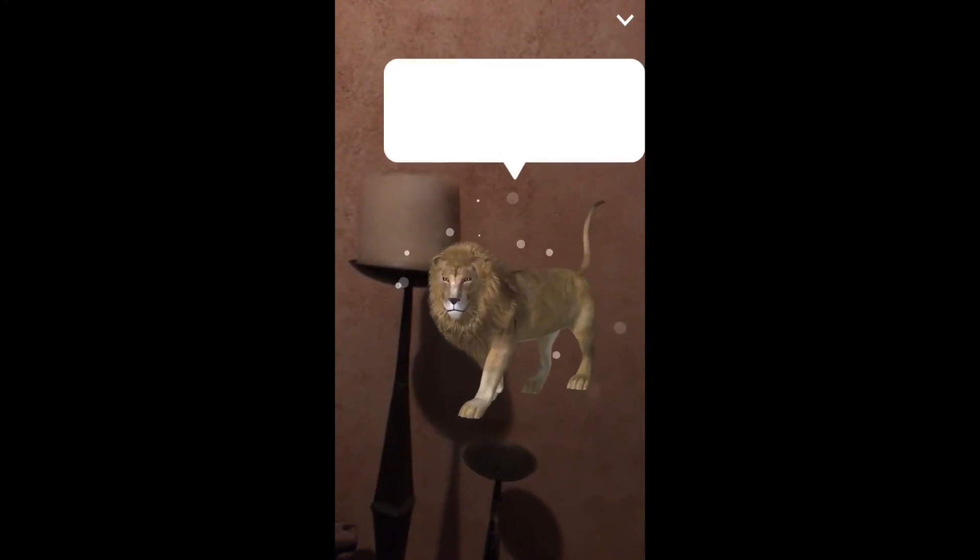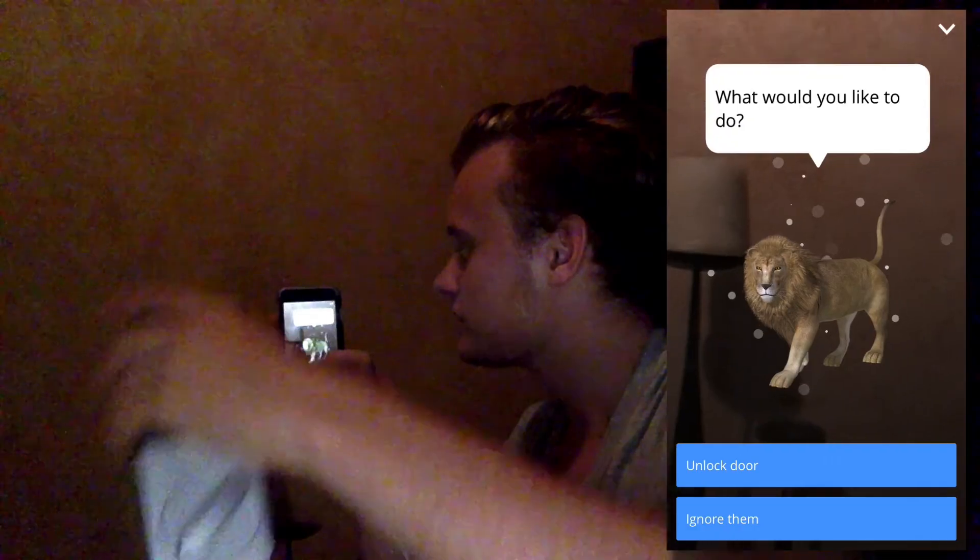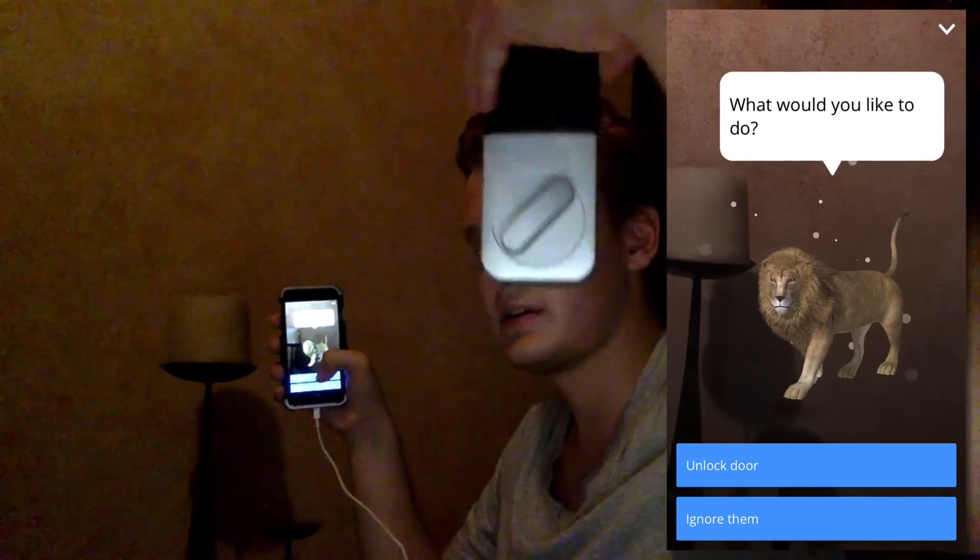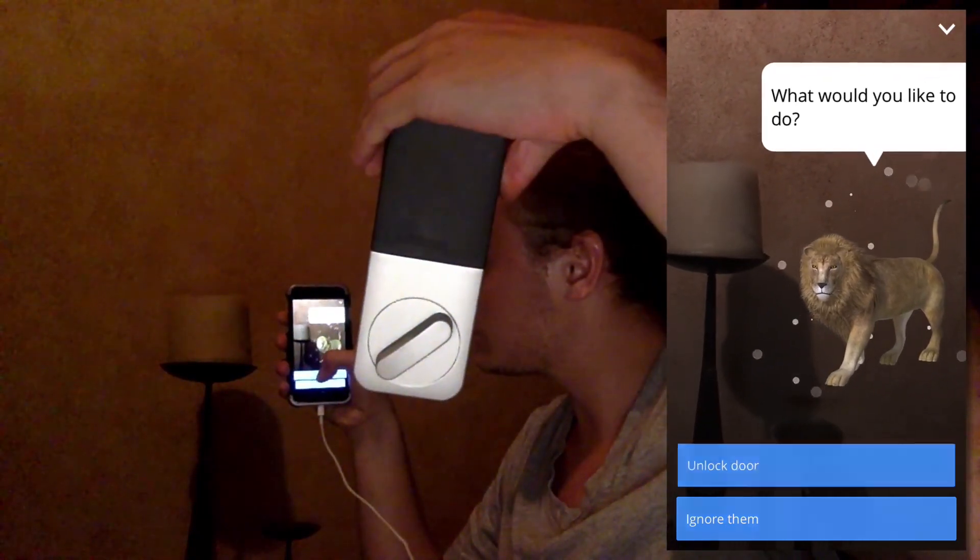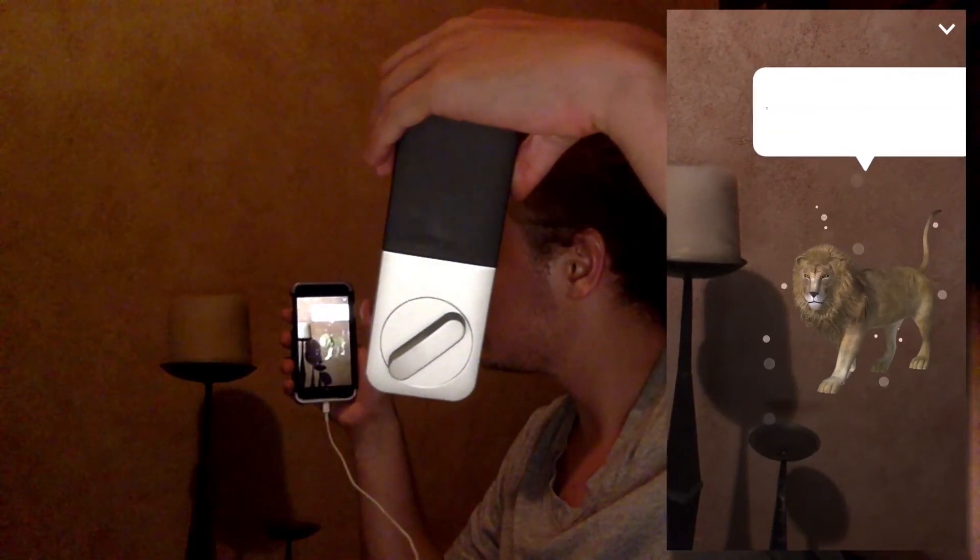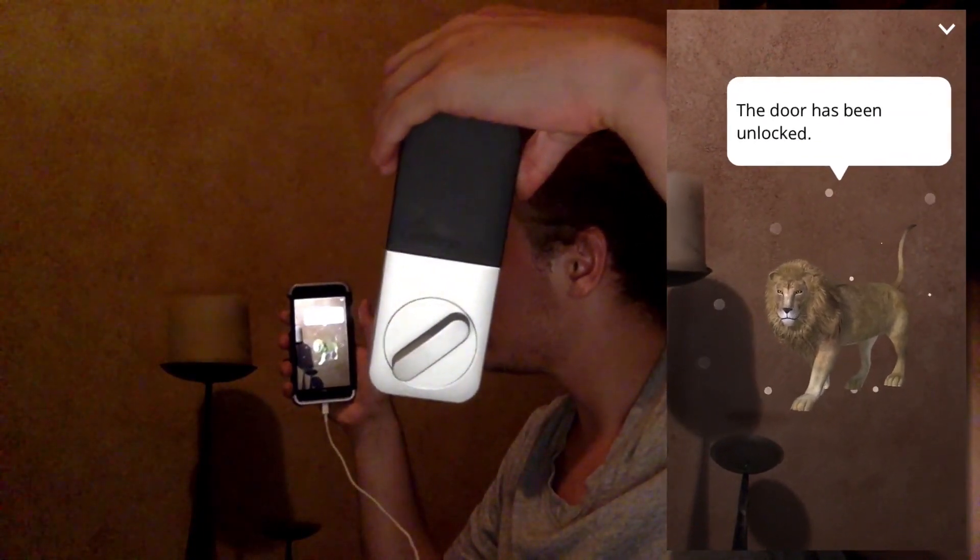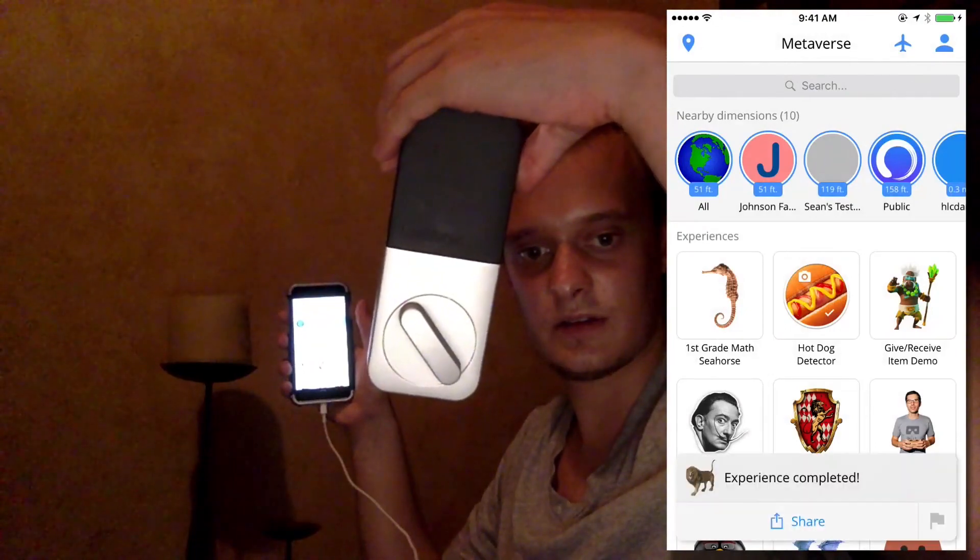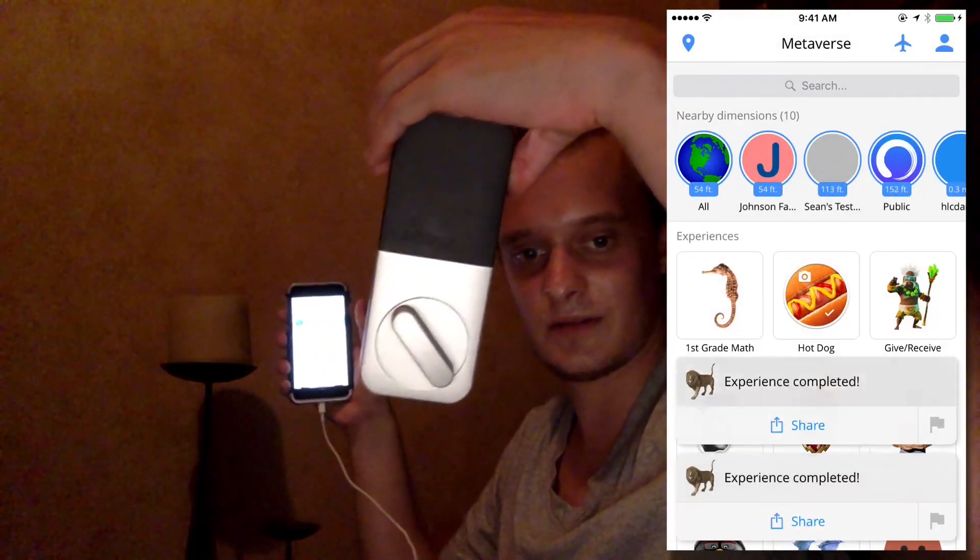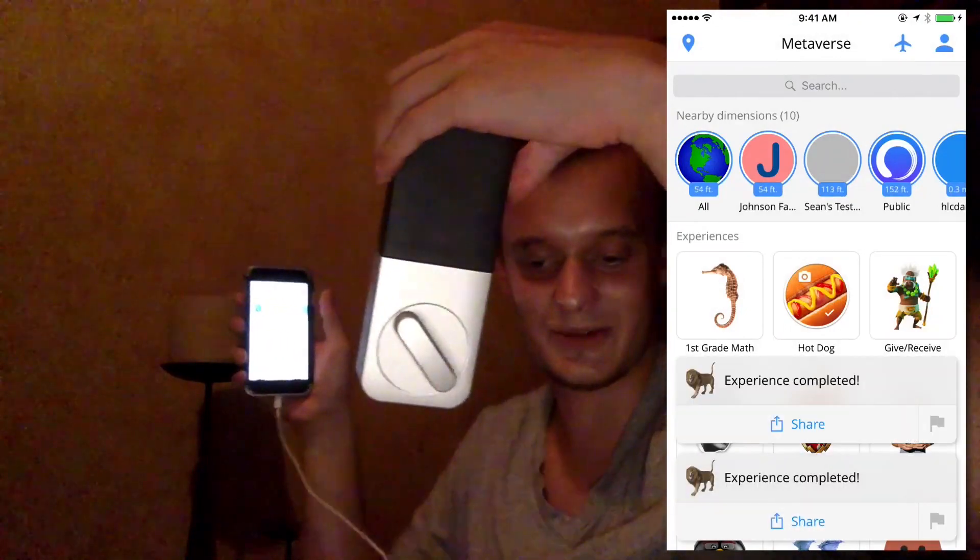And he's going to say, what would you like to do? I'm going to say, unlock door. So let's see. The door has been unlocked. And there you go. Pretty cool.